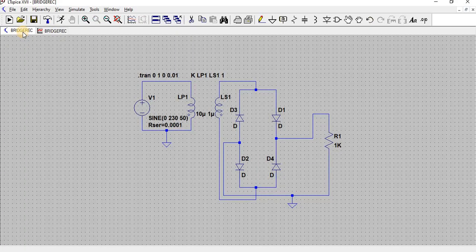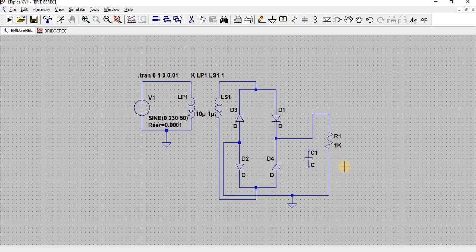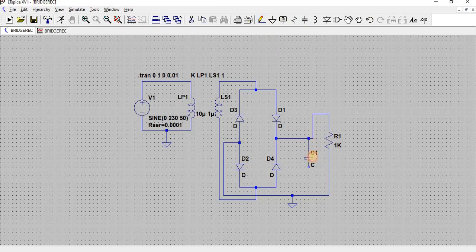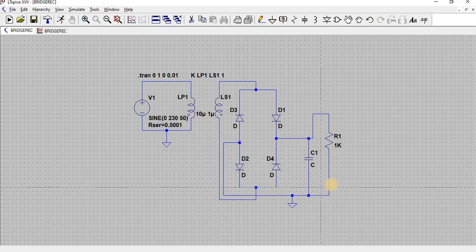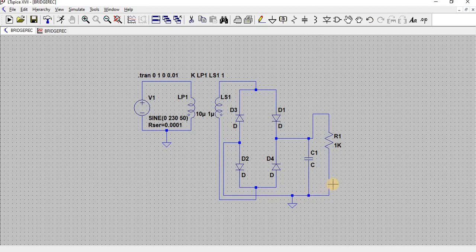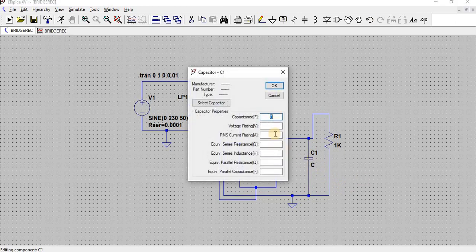Now, by adding a filter on the output side, we can see what happens to the output. When a filter capacitor is added, the output charges when the diodes are on and discharges when the diodes are off. Let me set the capacitor value in microfarads.